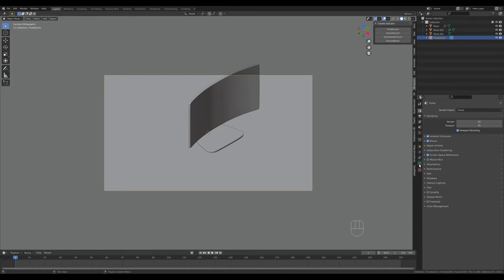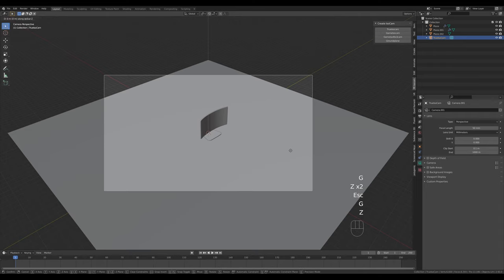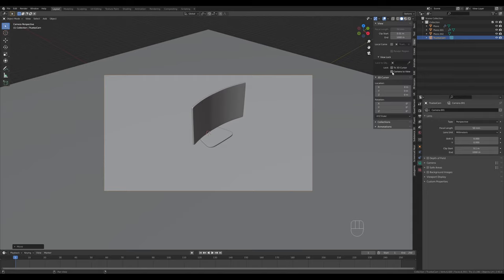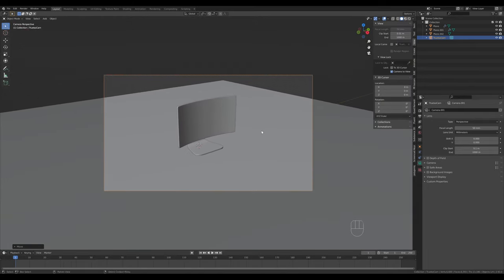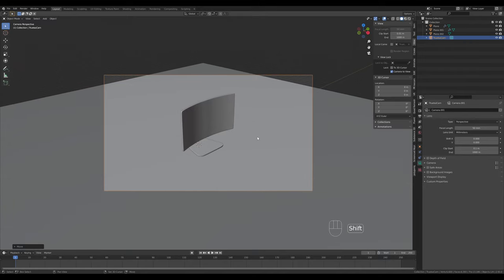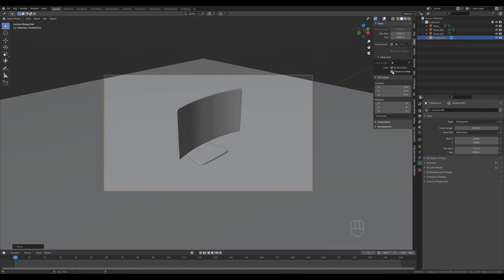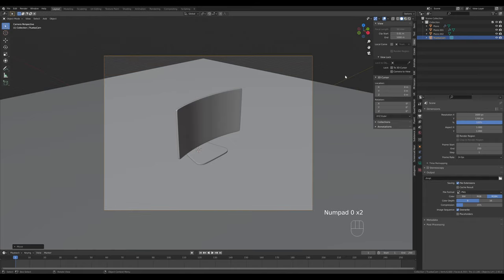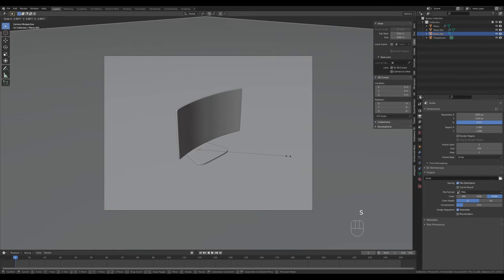I'll switch it to perspective camera, press G and Z twice to move it closer. Enable camera to view so I can move the camera with viewport controls. Go to the output tab and modify to a 4:3 ratio and make it larger. Select the camera and use a smaller focal distance to get some perspective distortion.